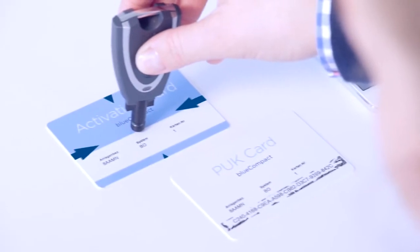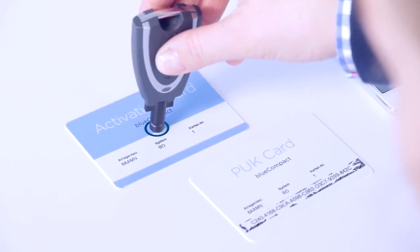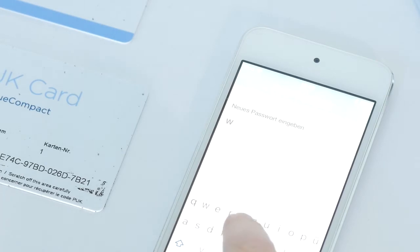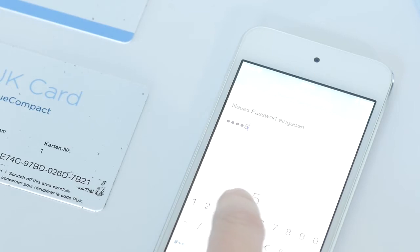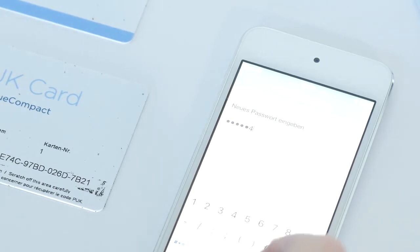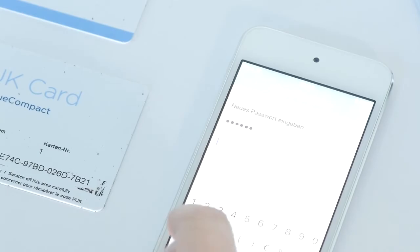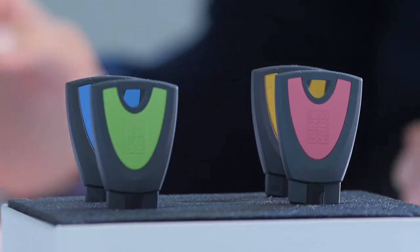After that, please choose your personal six-digit password that must include at least one capital letter, one small letter, and one number or special character. The password is requested each time the app is started, so that unauthorized persons cannot make any changes, even if the master key gets lost.